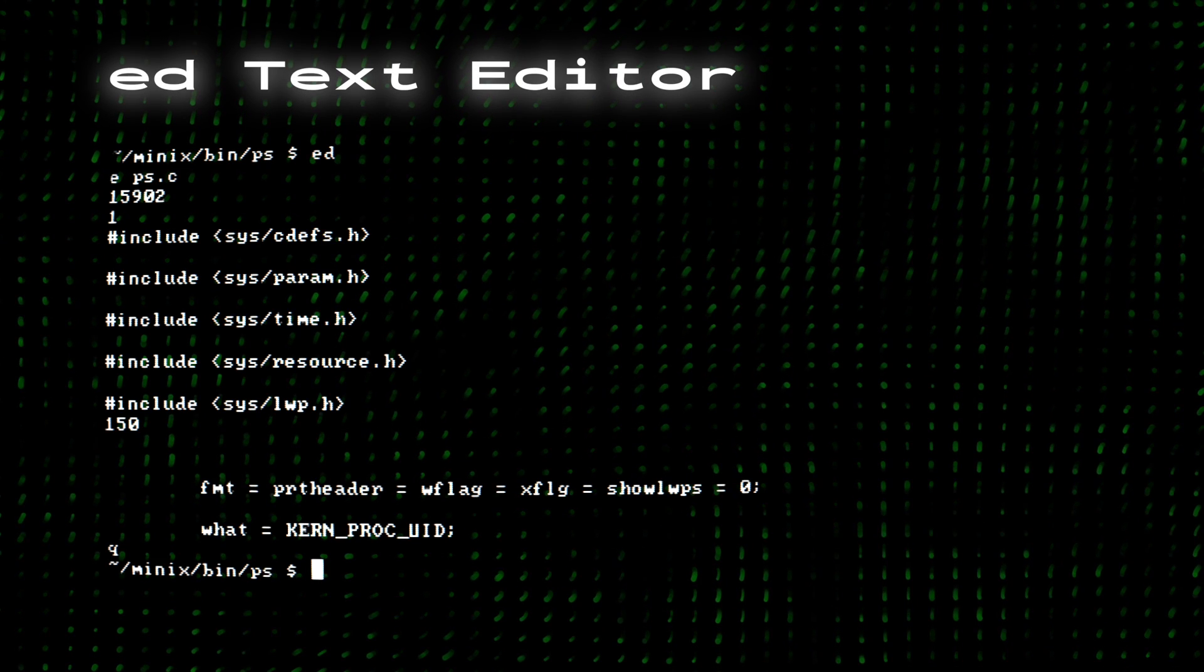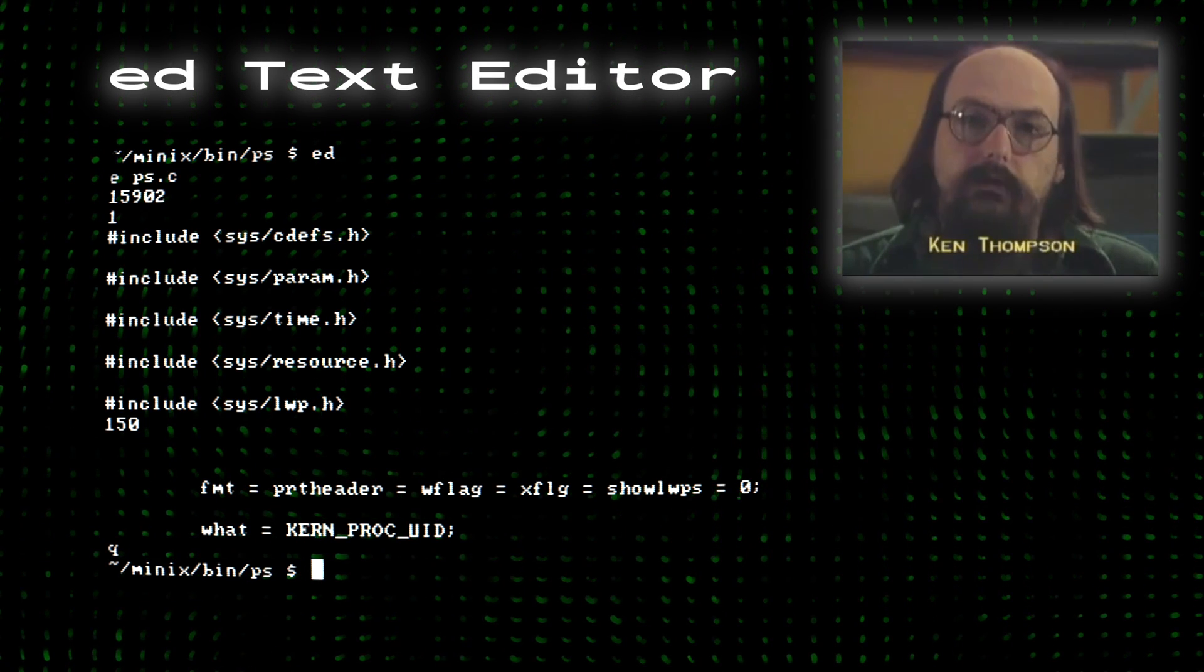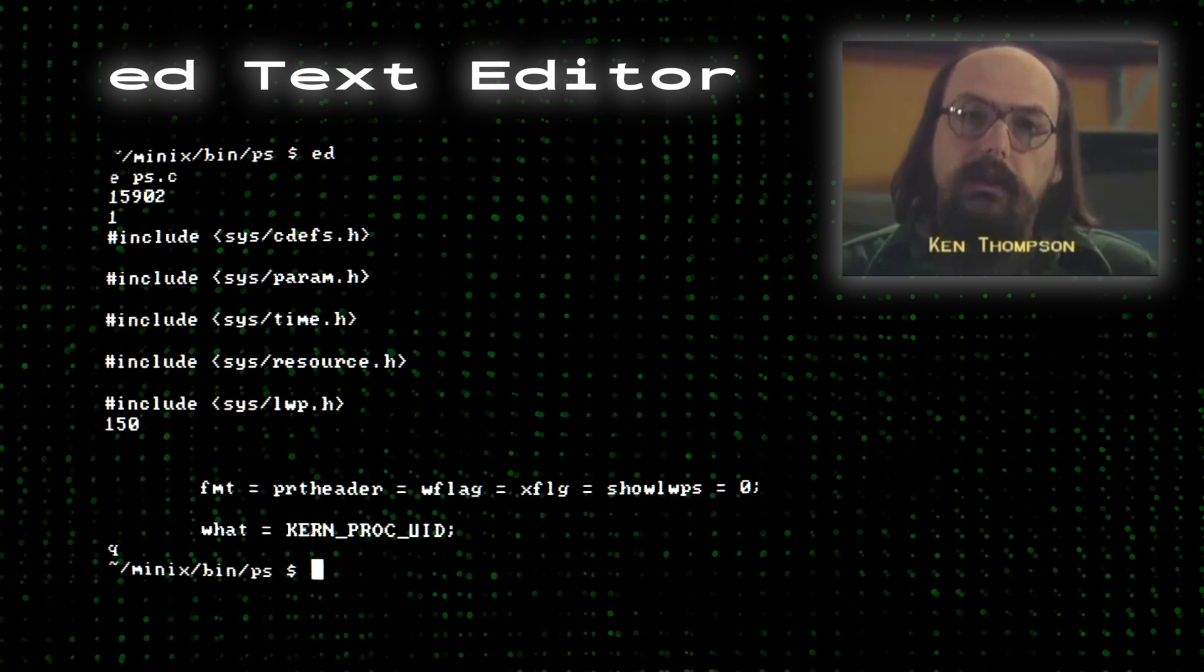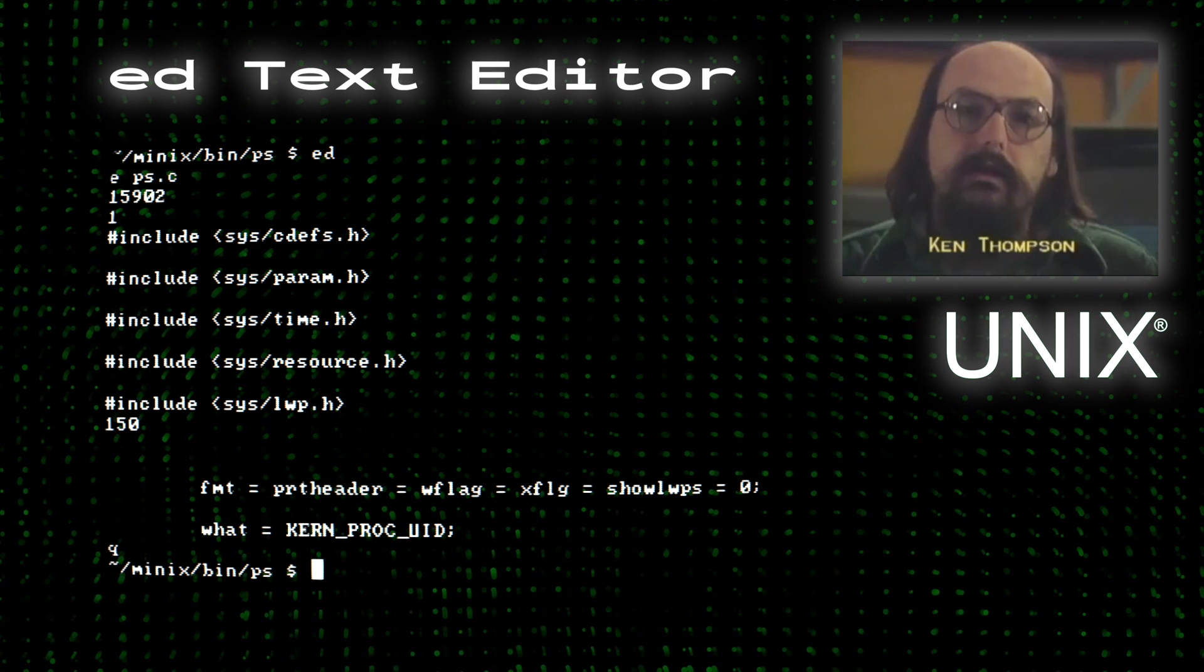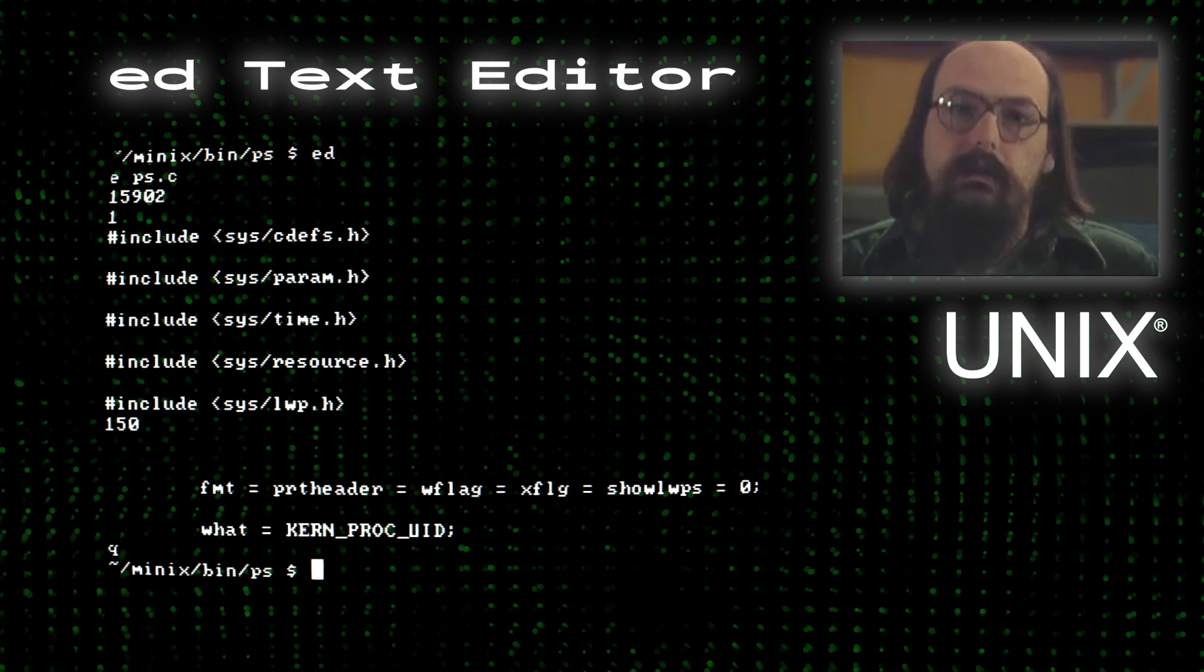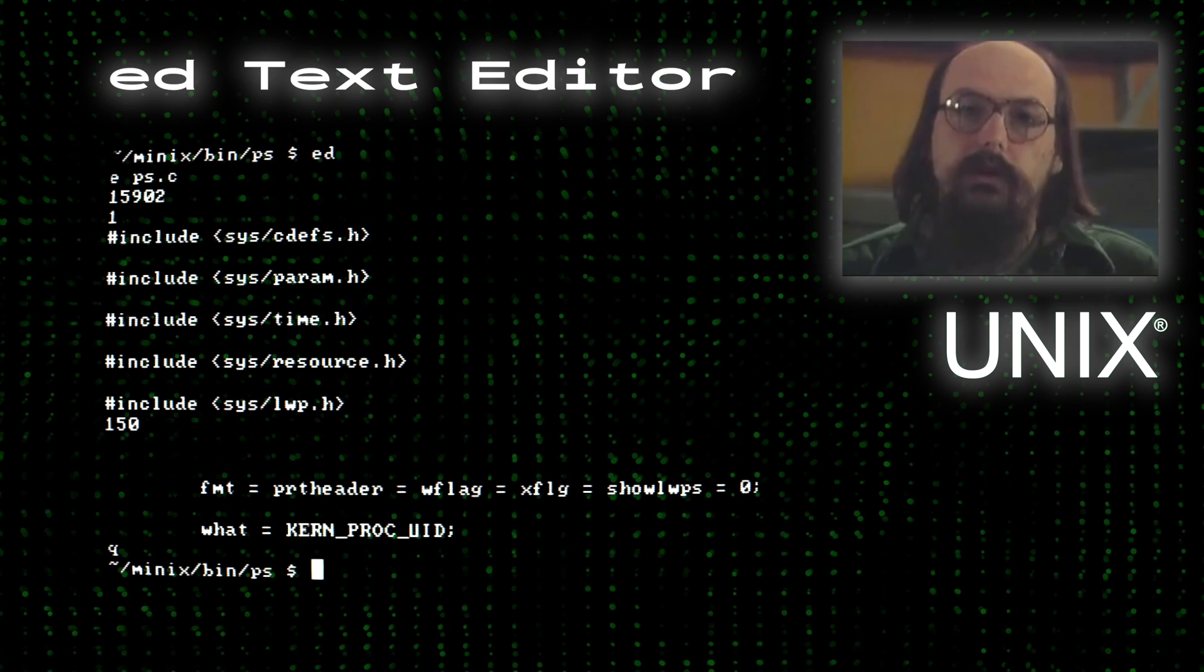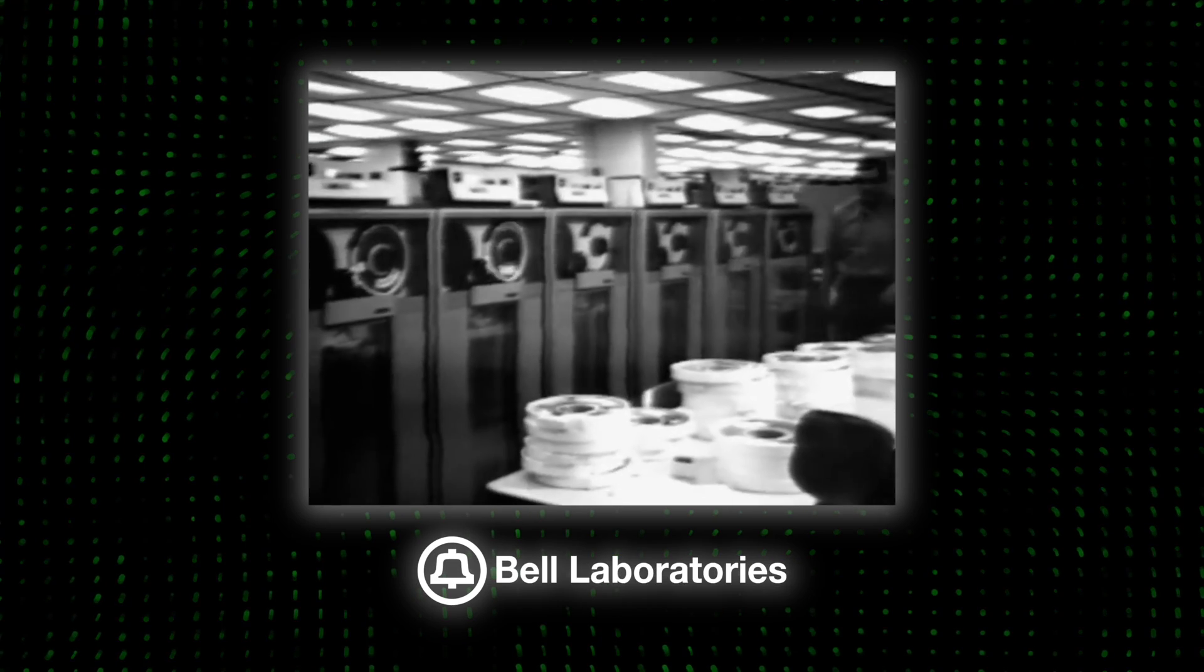However, the story of Vim truly began 19 years earlier with the creation of the ED text editor by Ken Thompson, which was one of the first three key elements of the Unix operating system in August 1969 at the famous and historical AT&T Bell Labs.